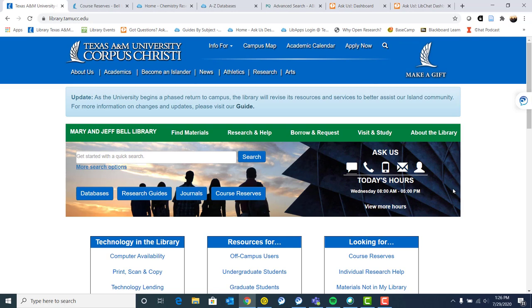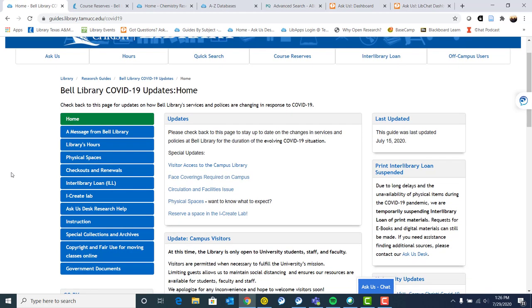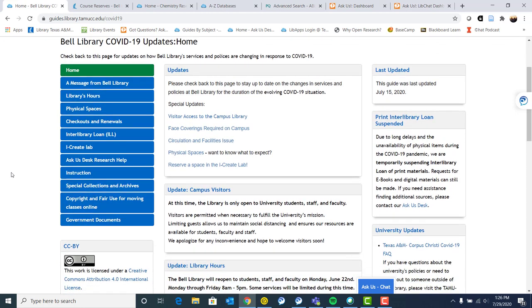The last thing I will mention is that we do have a guide that is specifically about COVID-19 updates. As you can see, this guide was last updated July 15th. We haven't had a lot of changes in terms of what's open and what services we're providing since that date a couple weeks ago. Today's the 29th that I'm recording this. But you can find our policies regarding COVID-19, our availability, library hours and other things like that on this guide.